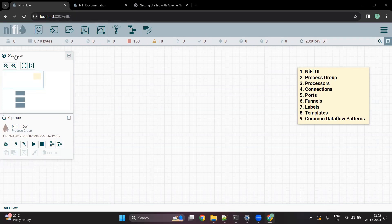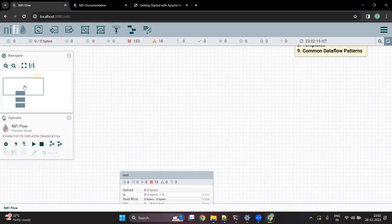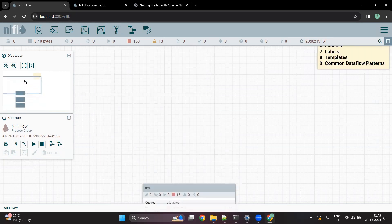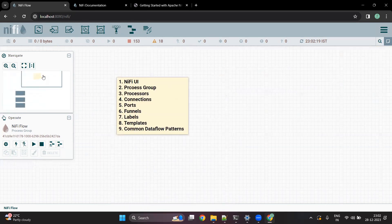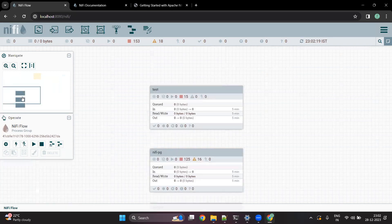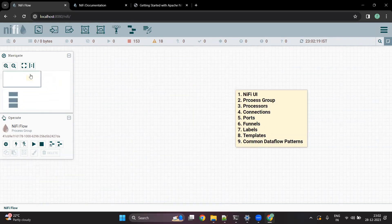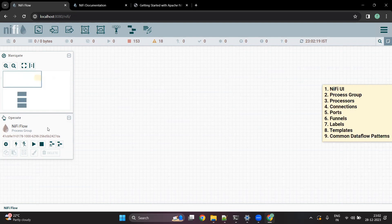You can see one screen called Navigate. Inside this, if you want to go to any particular process group, you can just drag it in any direction and you can see a process group, a label, or any of the flow that you have created. Below it, it will show you the component that you are in. So currently, if you see, it says that I am in the NiFi flow process group.